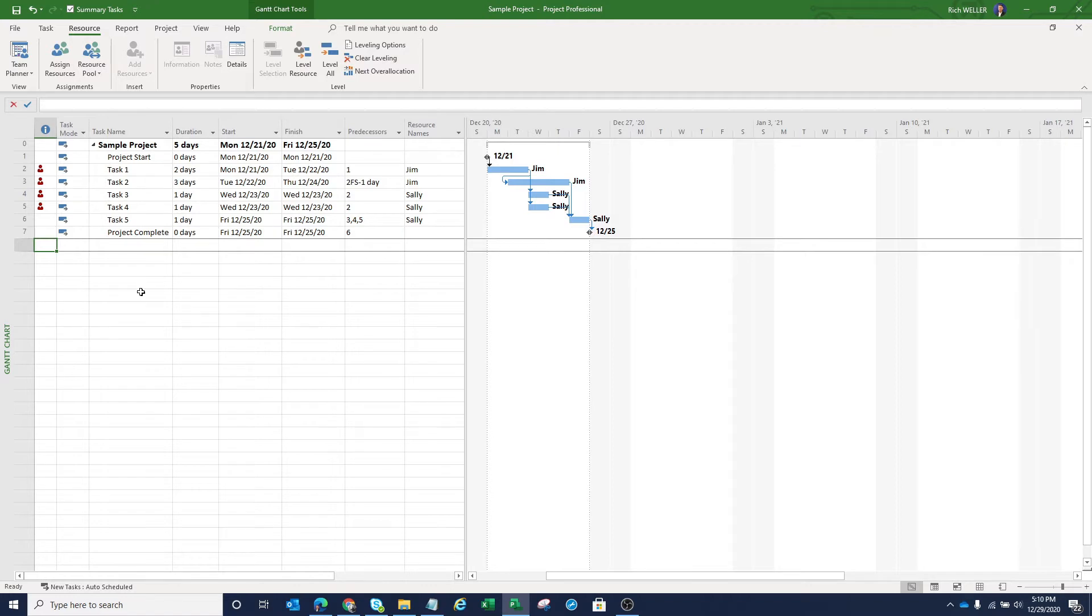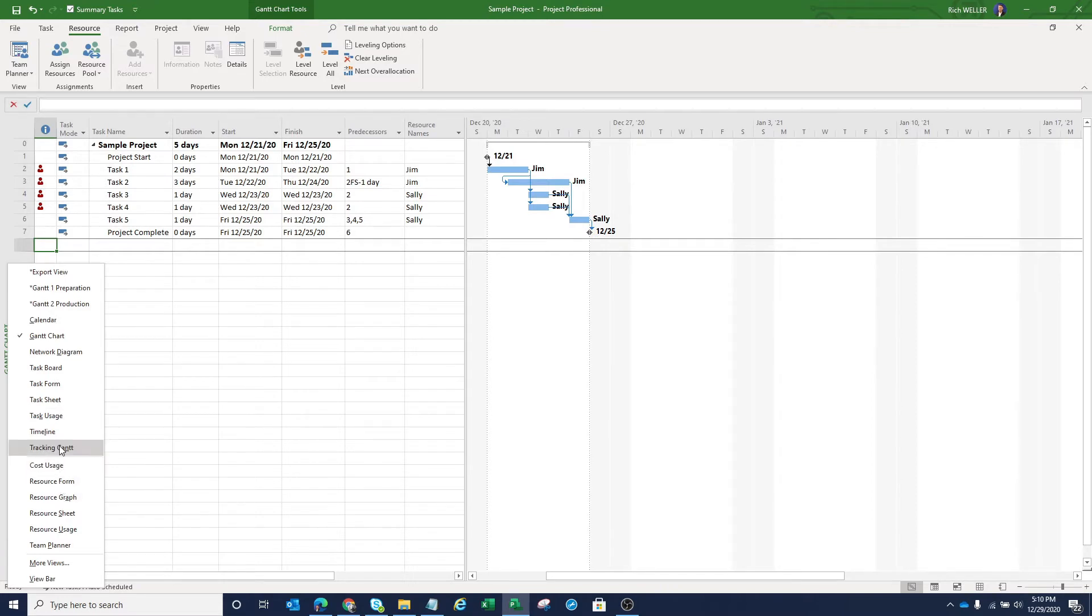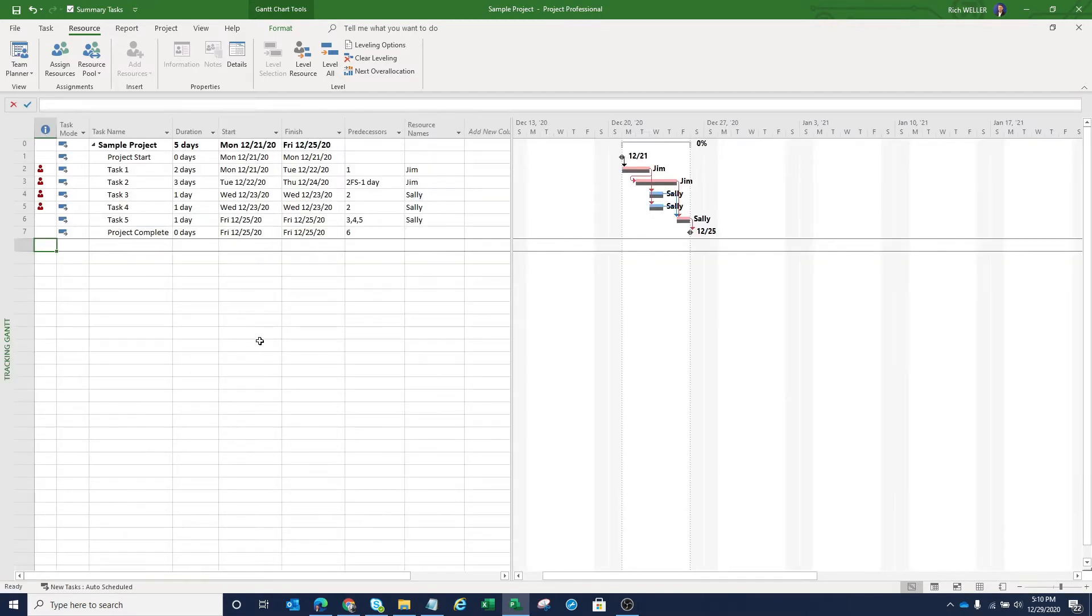And what we want to do now is let's focus in on that resource leveling technique that PMI talked about. In order to better investigate or demonstrate that resource leveling, I'm actually going to shift to what's called the tracking Gantt view. I'm going to right-click over here on the right in the view bar, and I'm now going to click on the tracking Gantt.